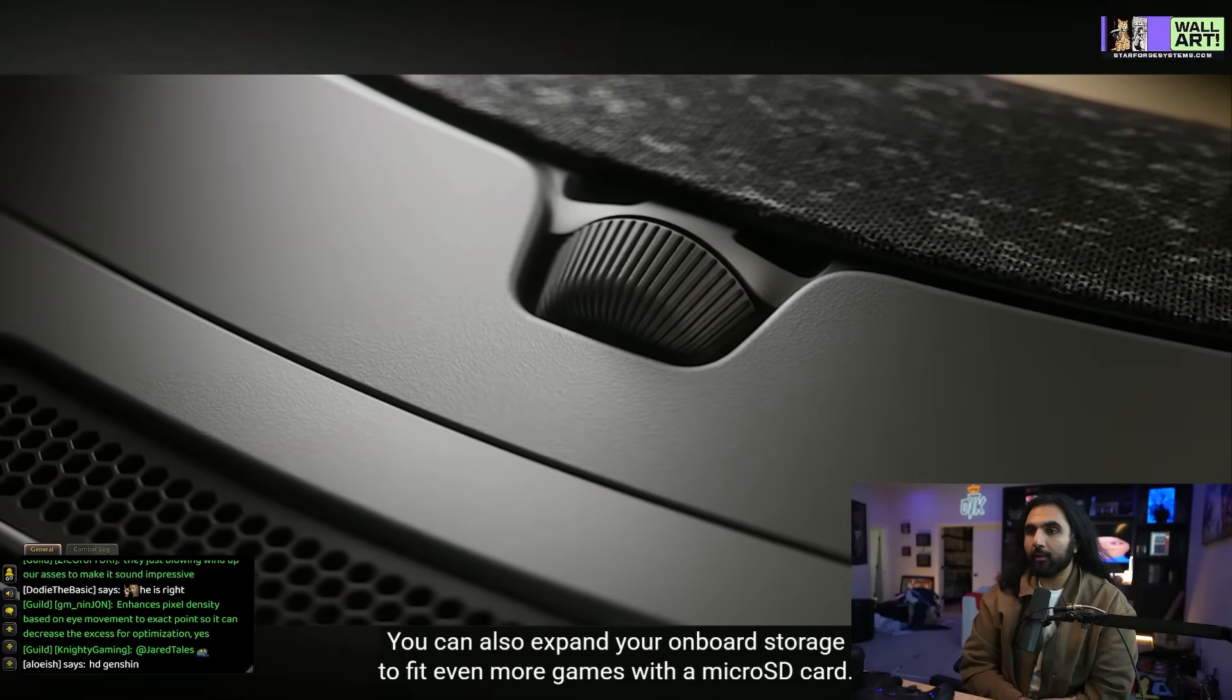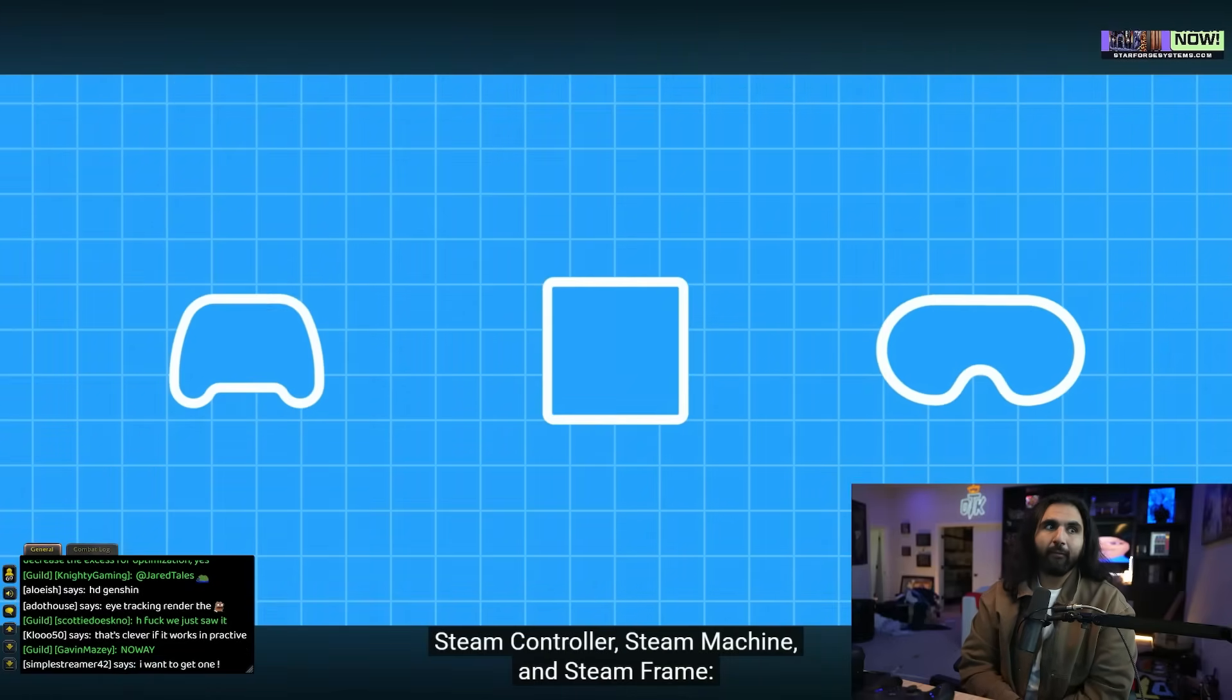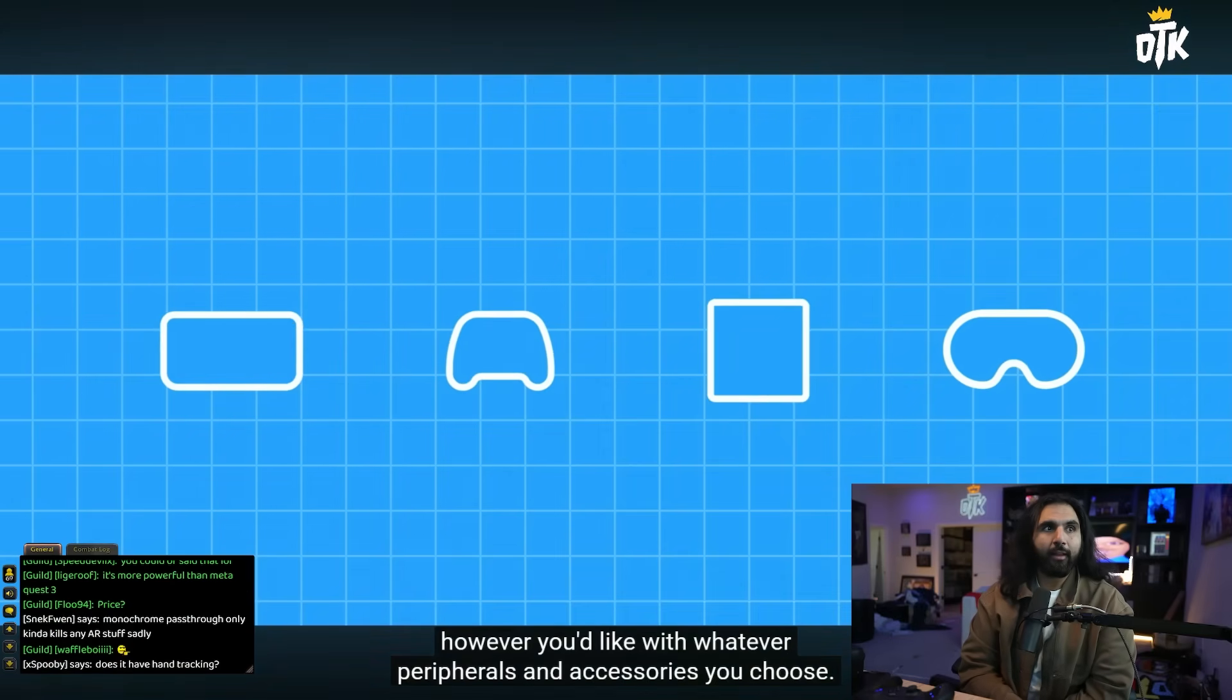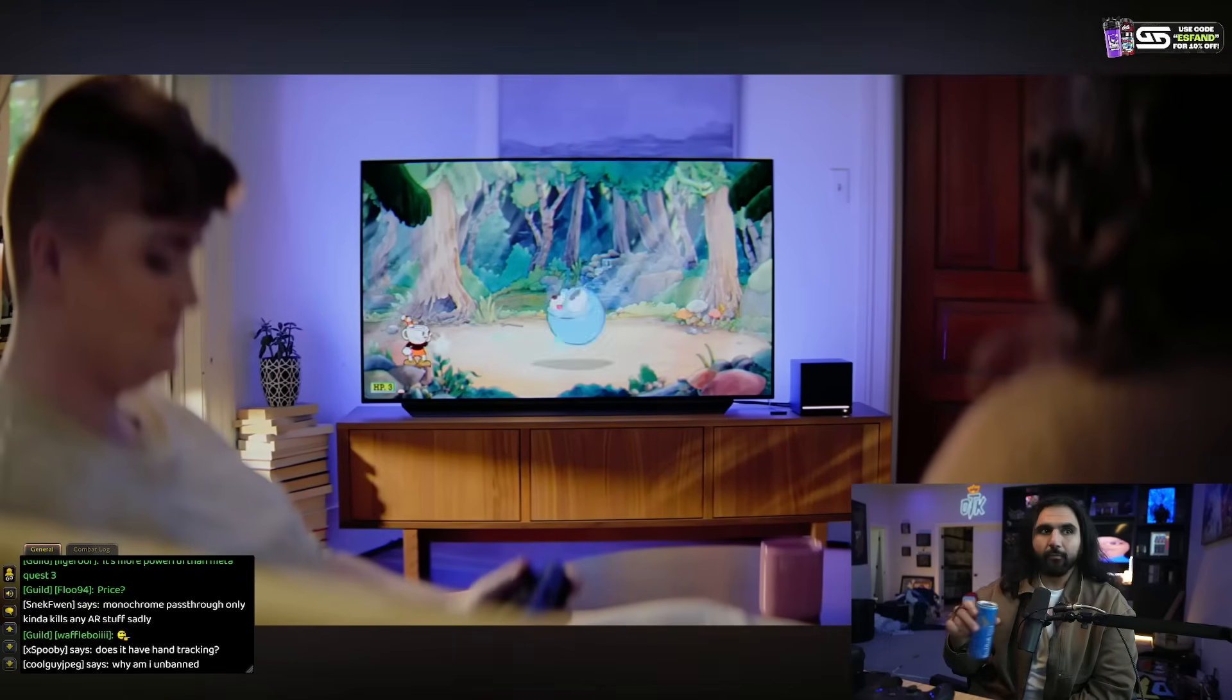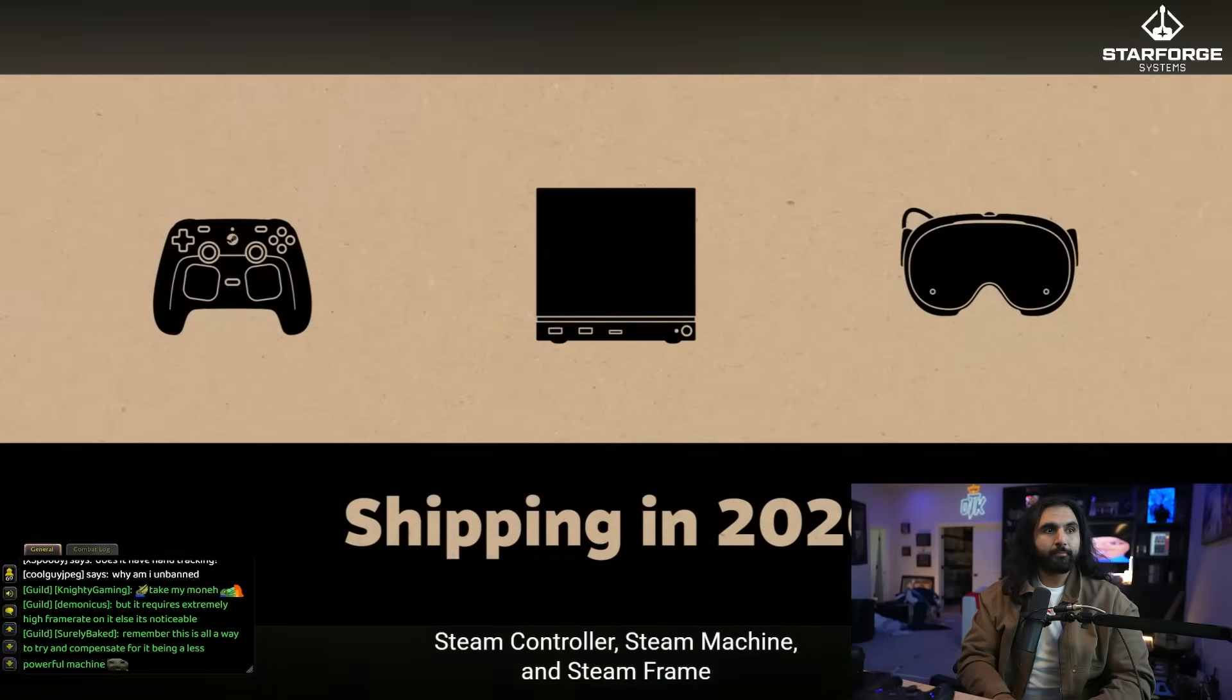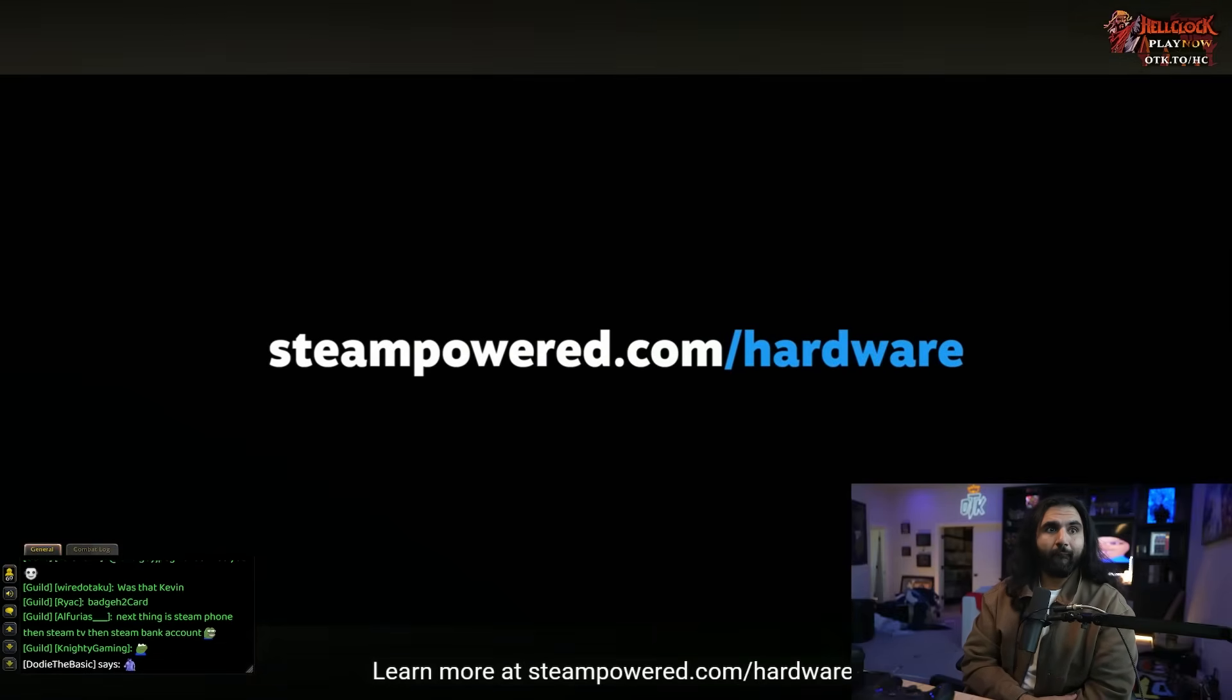That's sick. That is big time. Because essentially what it's doing, it's doing a quantization parameter. I think it's like it looks at where your eyes look and it focuses more bitrate onto that. And Steam Frame is a PC running SteamOS. In addition to streaming, you can install and play a bunch of VR and non-VR games right in the headset without a host PC. You can also expand your onboard storage to fit even more games with a microSD card. Steam Controller, Steam Machine, and Steam Frame. All built with the same DNA as Steam Deck. All powered by Steam, work together, and can be used however you'd like with whatever peripherals and accessories you choose. Steam Controller, Steam Machine, and Steam Frame are all shipping in early 2026.